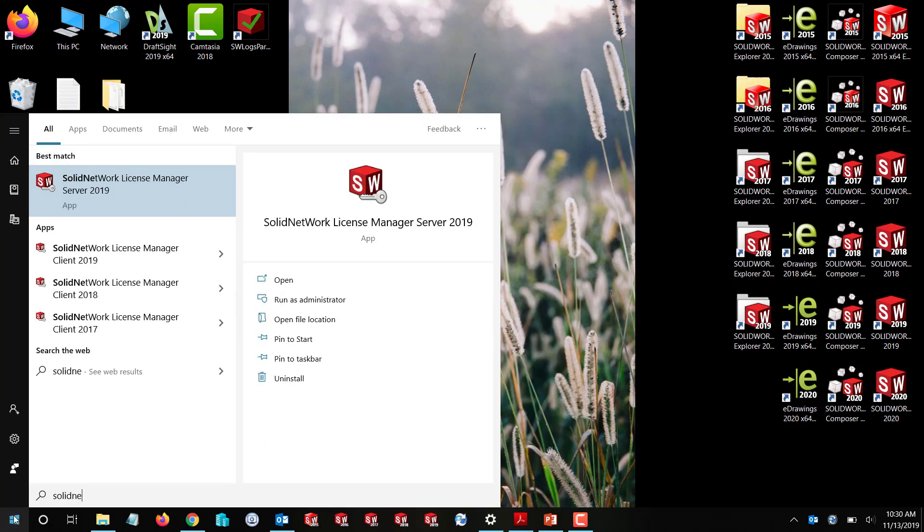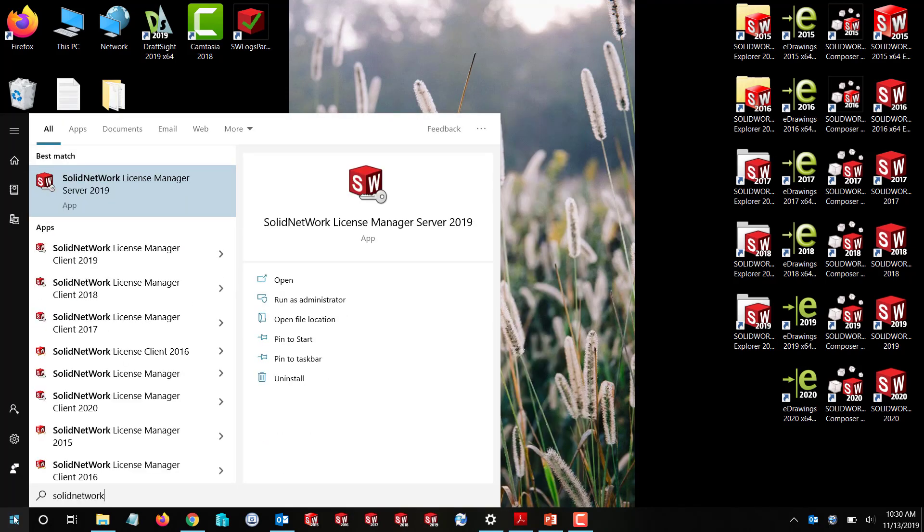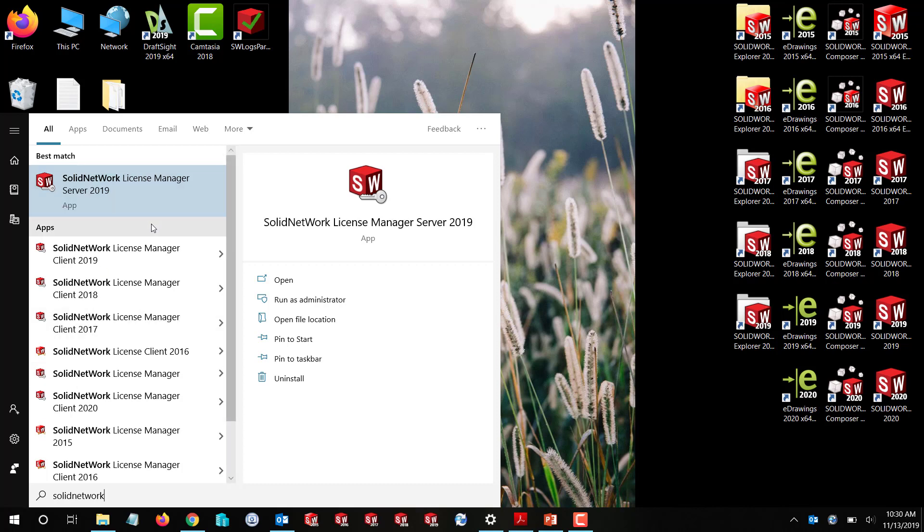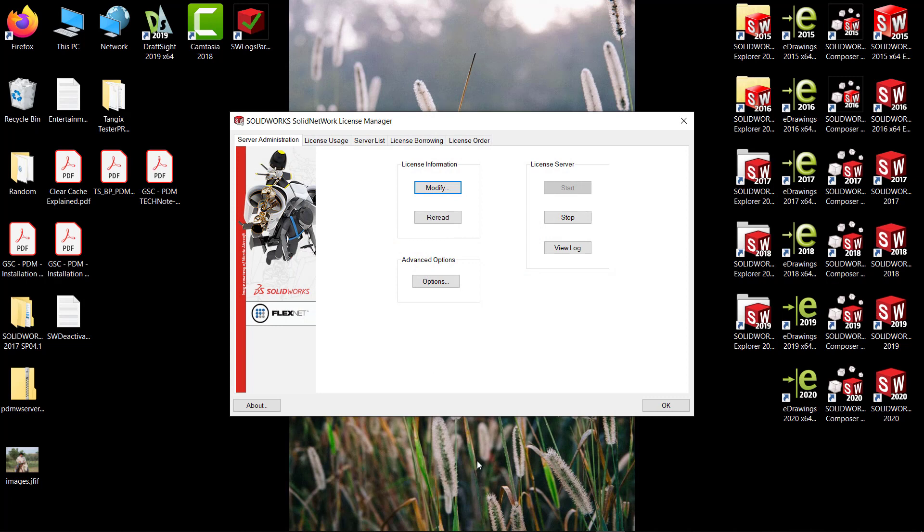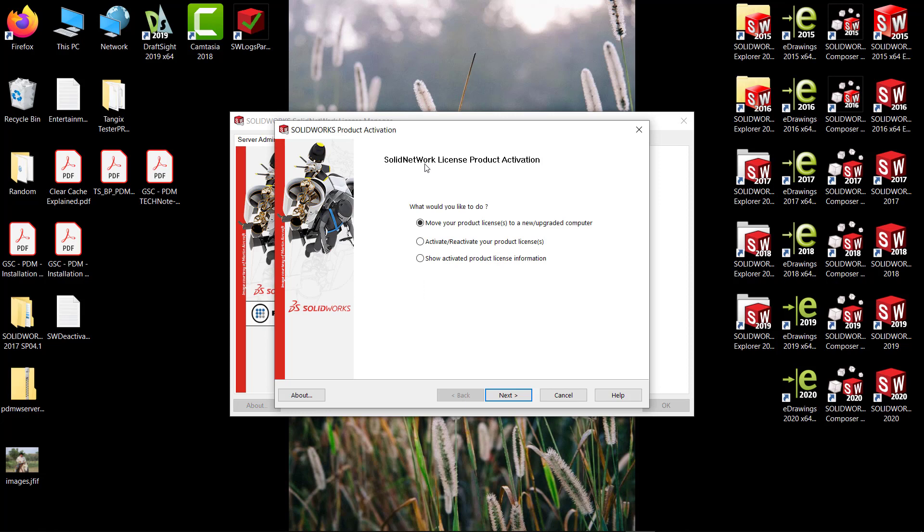Now I'm going to go over how to deactivate if you're moving your SNL or your SolidNetwork License Manager server to a new server. We want to click on the server option. Under the server administration tab—that's how you'll know you're in the server, not the client—we're going to click on Modify. For deactivating, we want to click the first option: move your product licenses to a new upgraded computer. Click next.